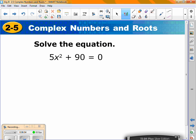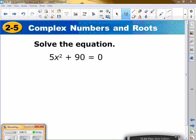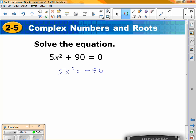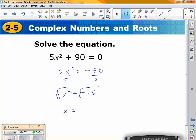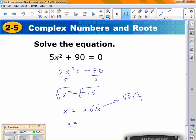Try this one. What's your first step? First, move the 90 over, so we have 5x² = negative 90. What's your next step? Divide by 5 on both sides. x² = negative 18. Take the square root: x = ±i√18. Because you don't know √18, we simplify further: √18 = √9 × √2, so x = ±3i√2. We also need to remember the plus or minus.